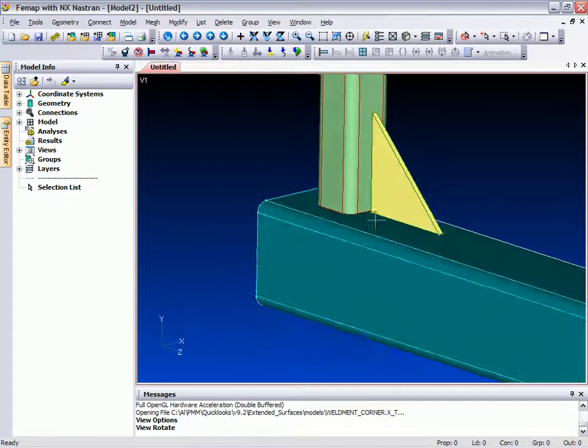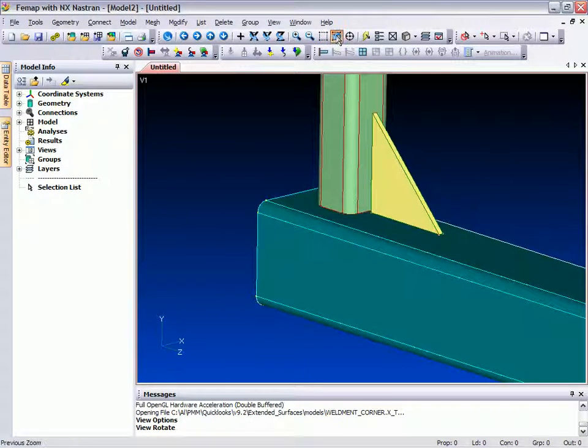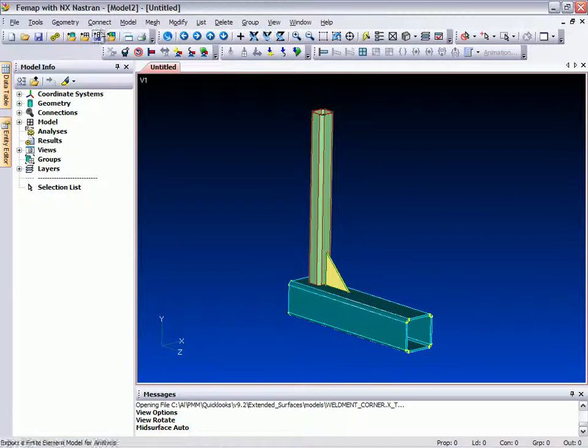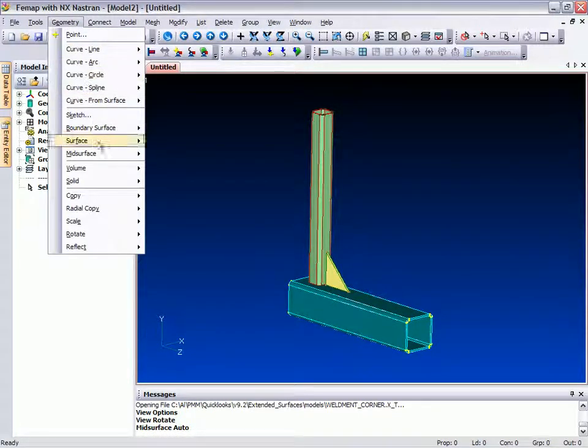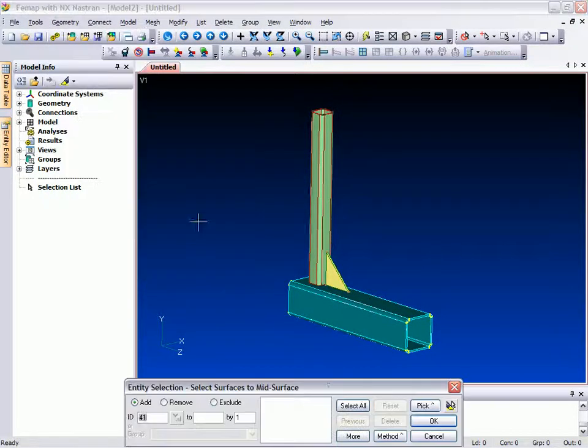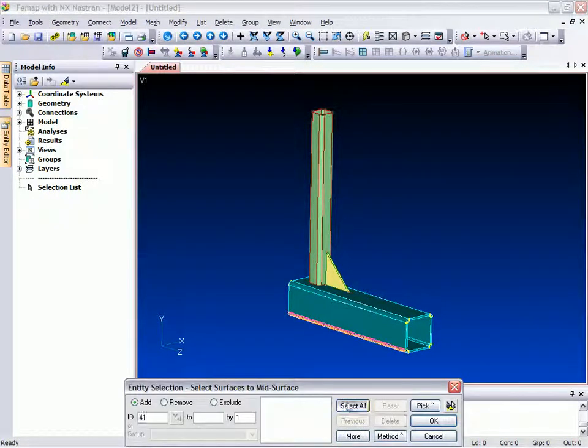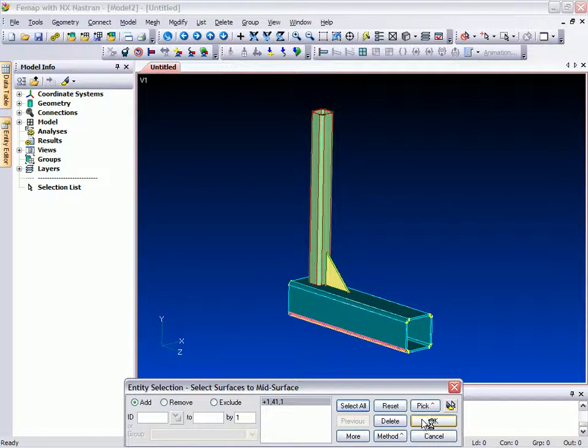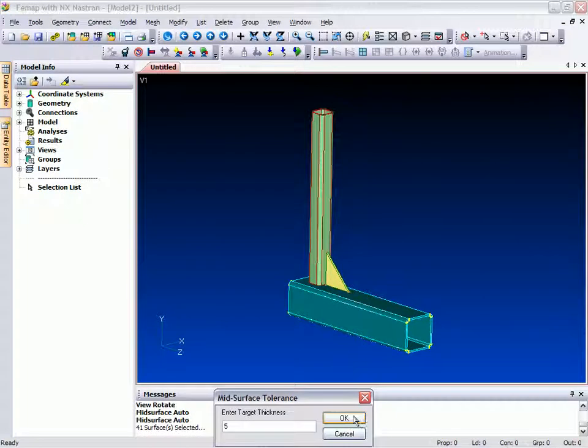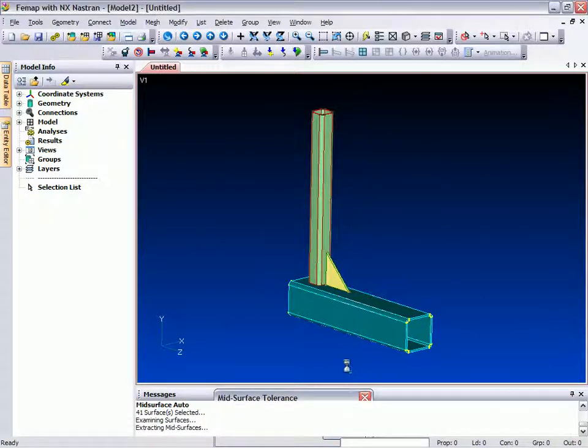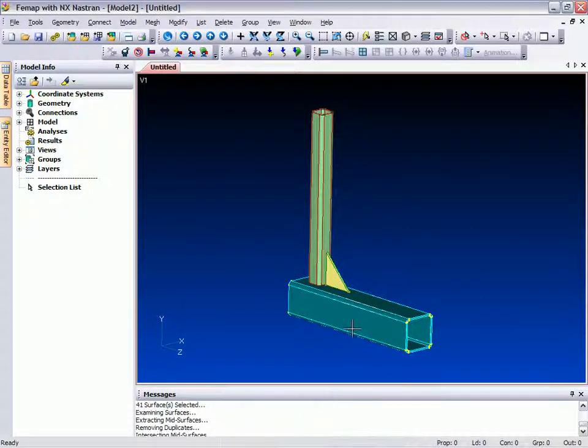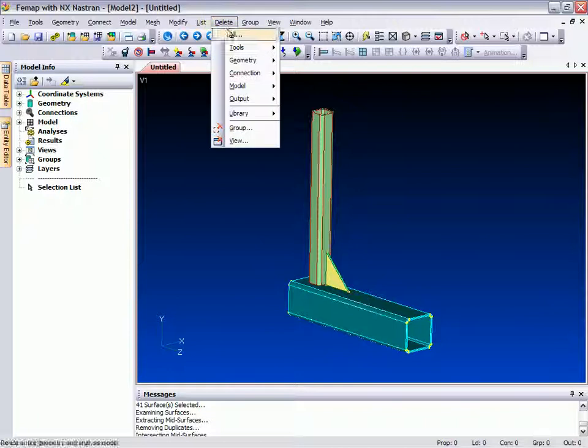First of all we'll extract the mid-surfaces of the solids using the Geometry Mid-Surface Automatic menu option, selecting all three solids, and entering the maximum thickness of the three components.